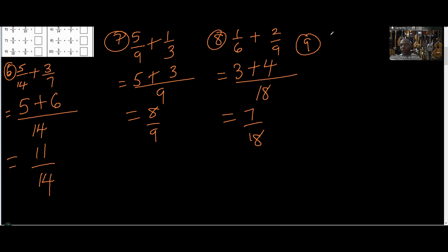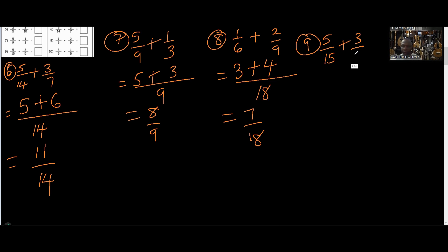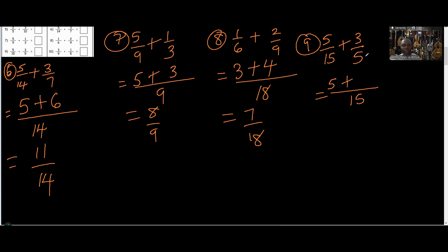Number 9: five over fifteen plus three over five. The LCM is fifteen because five can divide fifteen. Fifteen in fifteen is one: one times five gives five. Five in fifteen is three: three times three gives nine. So we have fourteen over fifteen.